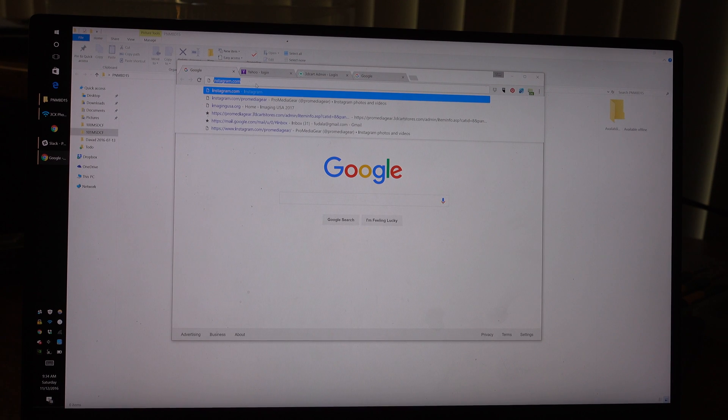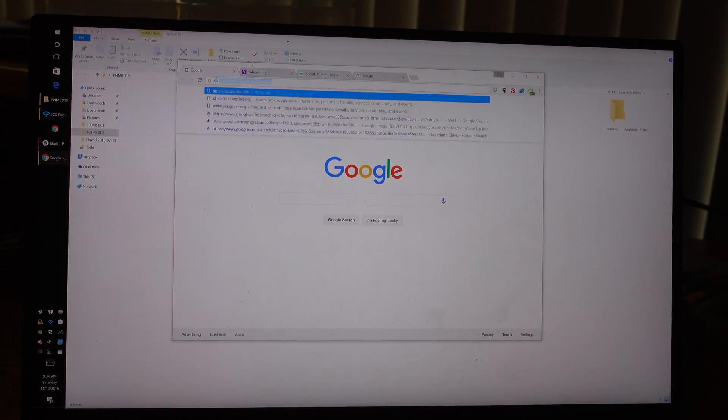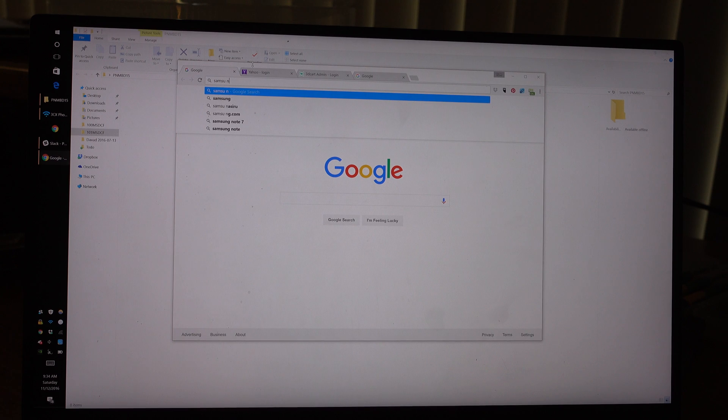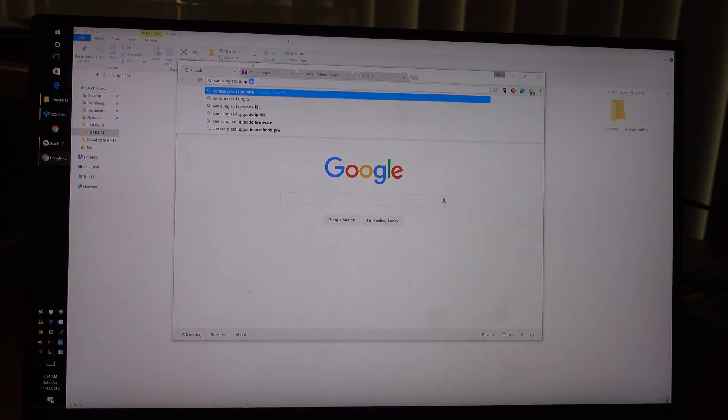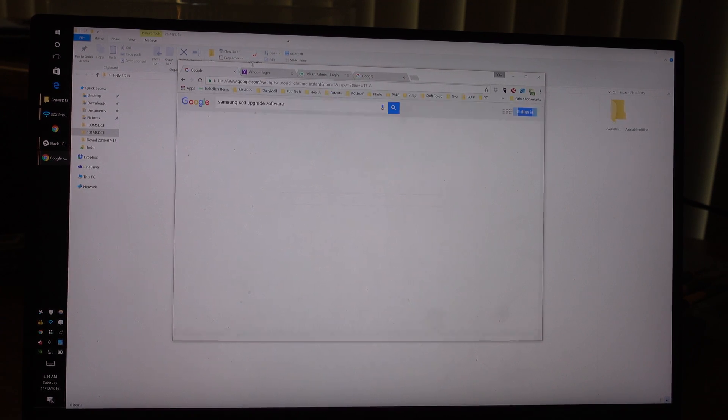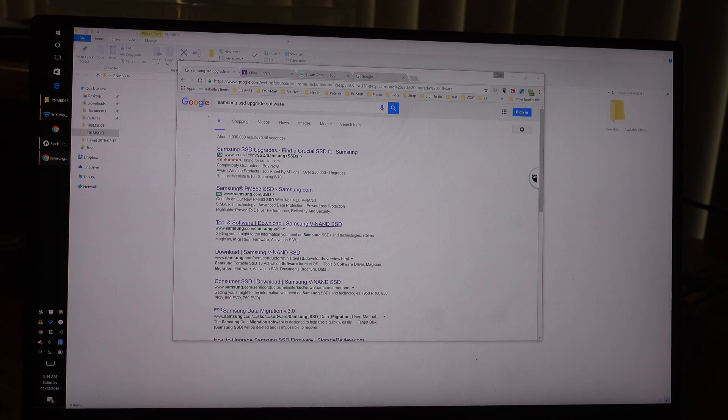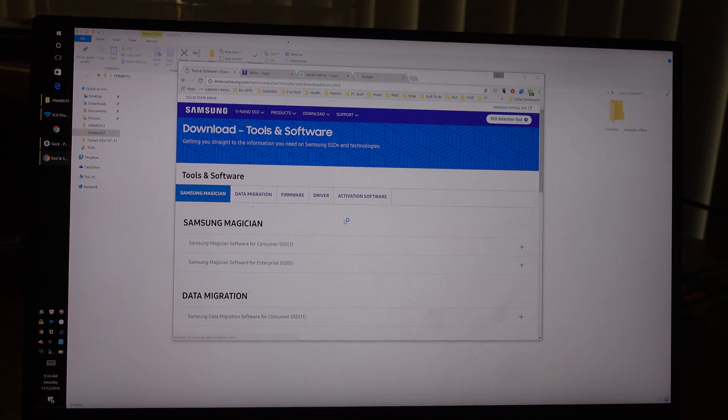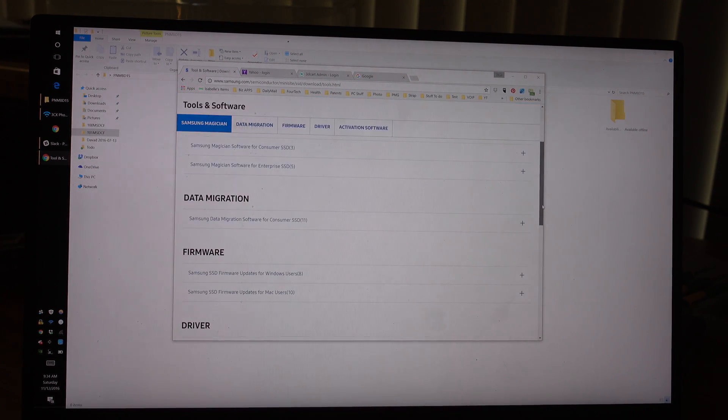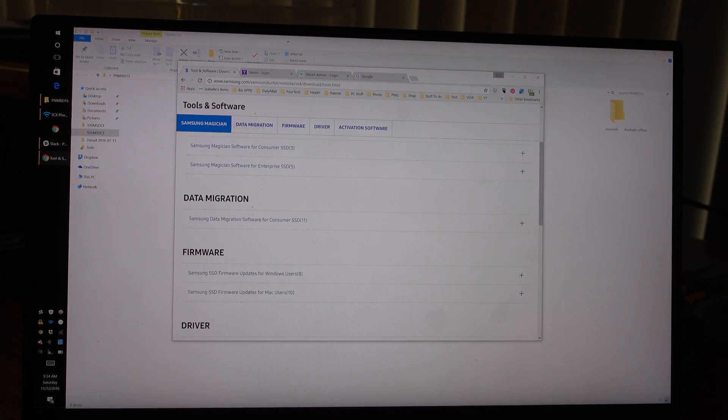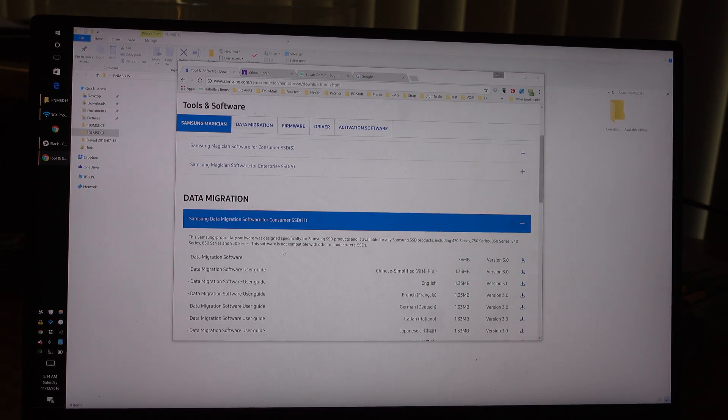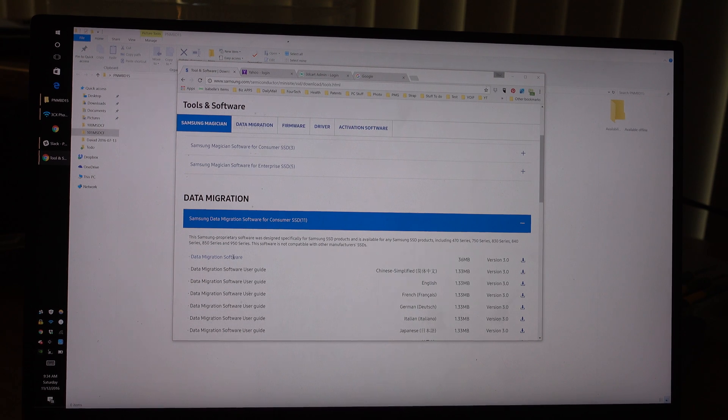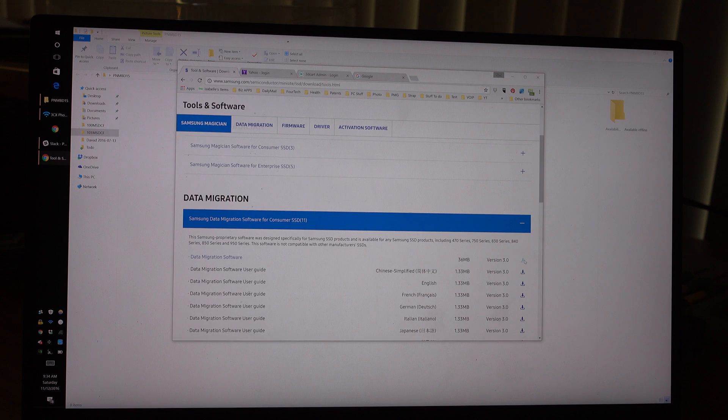From here we're going to go to Samsung website, Samsung SSD upgrade software. Tools and software, download data migration. We're going to go here, the migration software. I guess we'll pick the first one, download this.